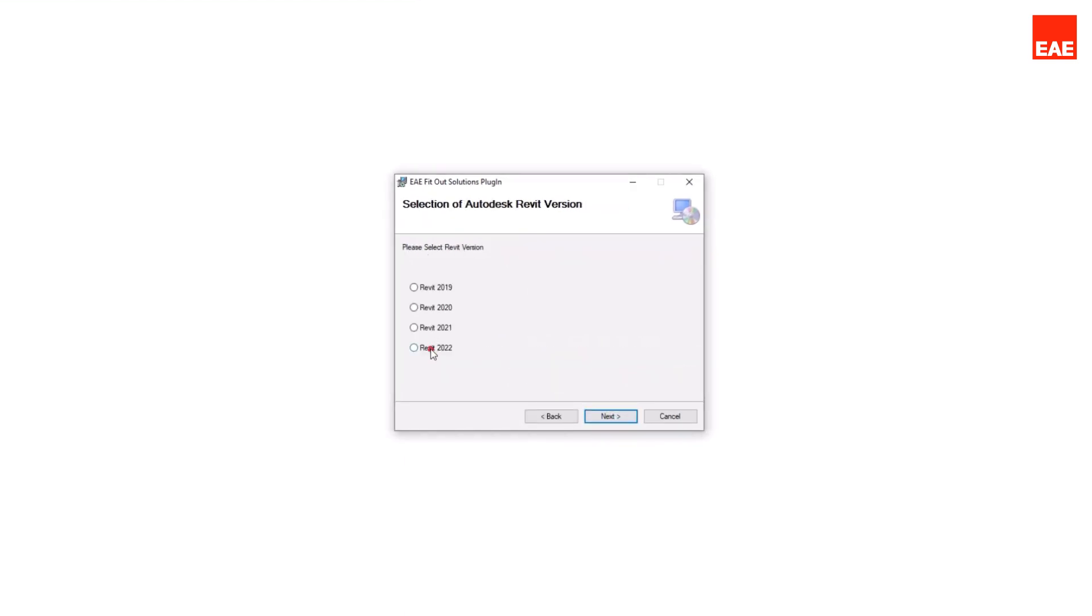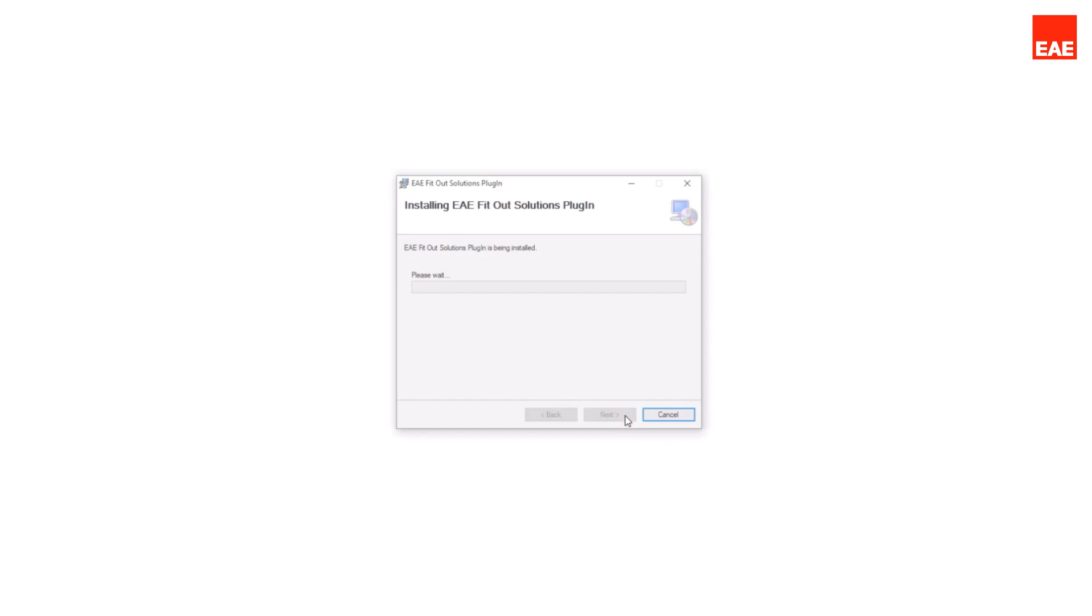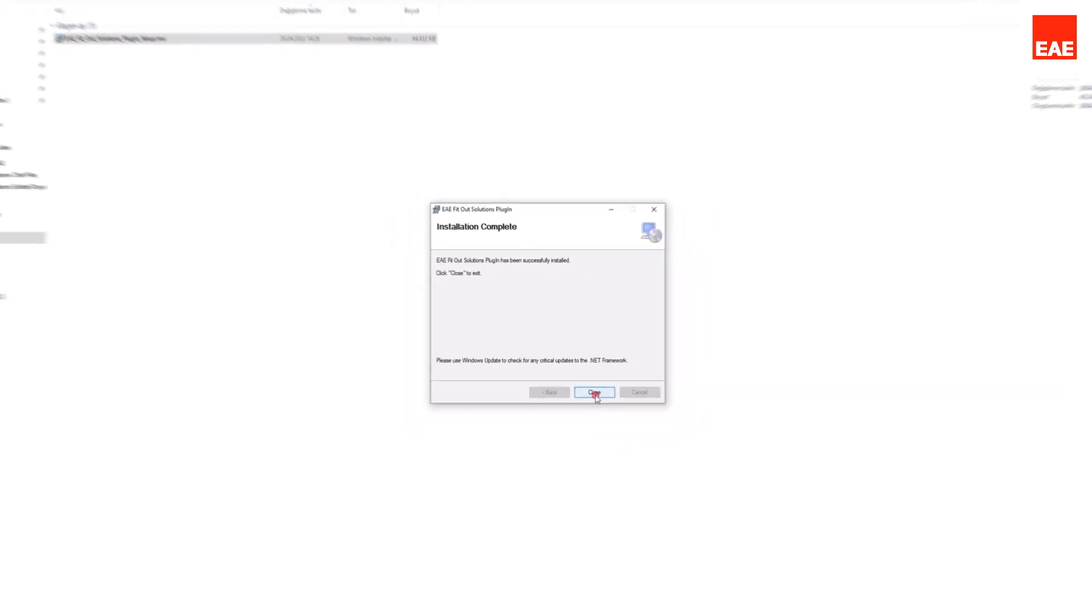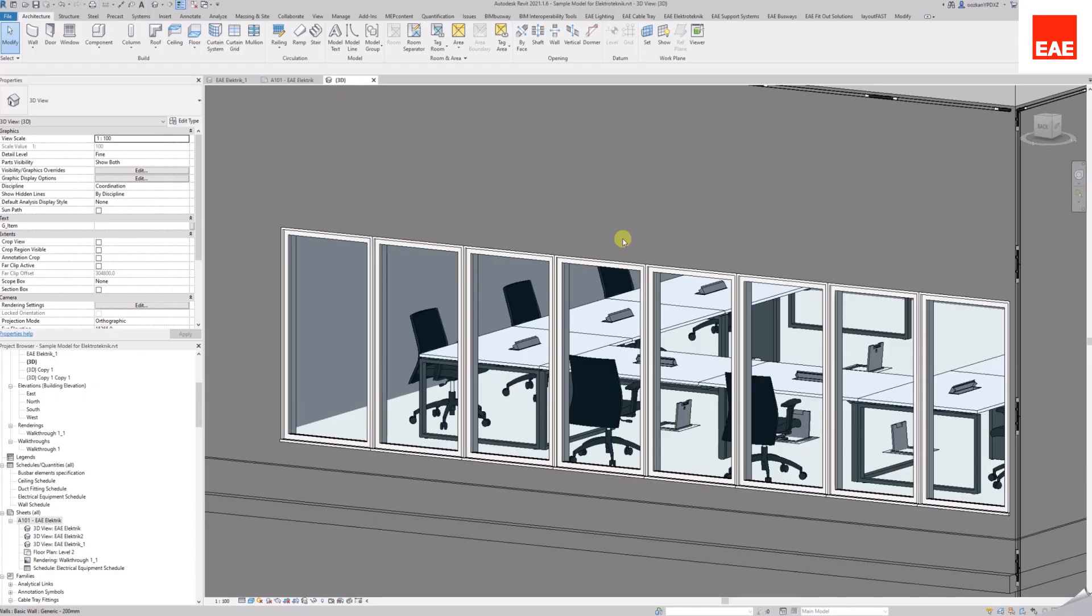Then commence with the installation and wait for it to finish. While installing the plugin, please make sure that your Revit is not active.